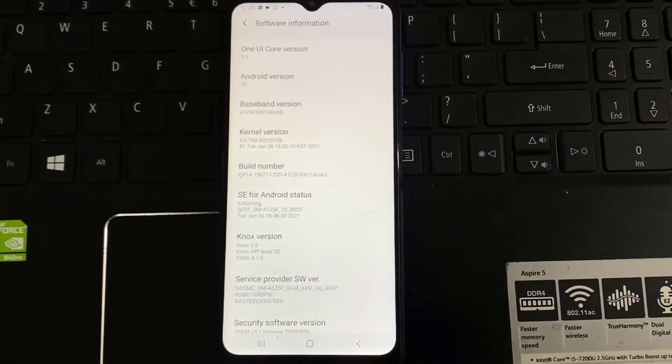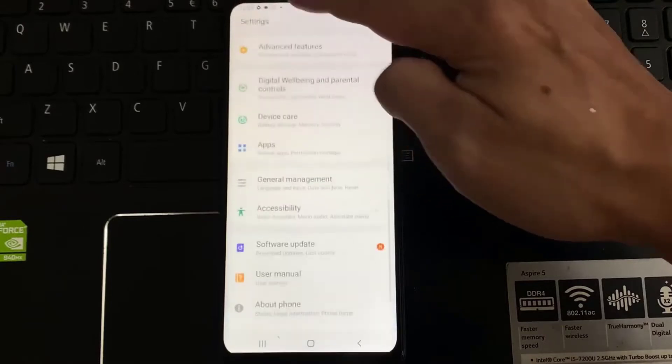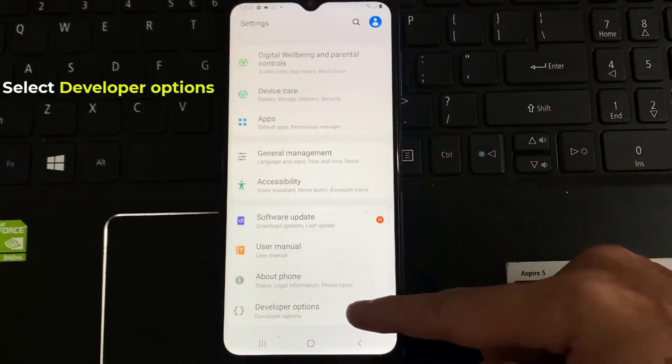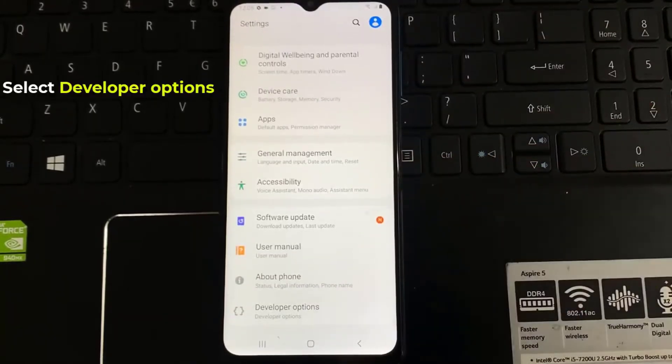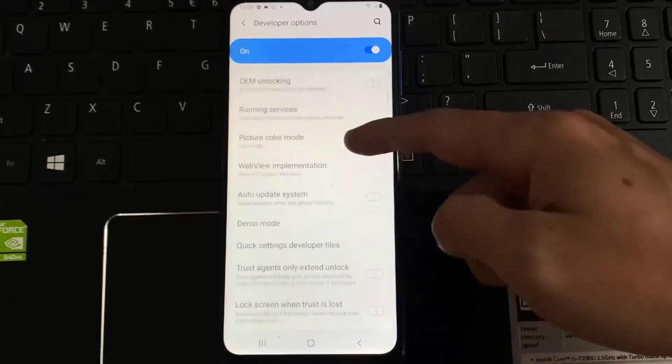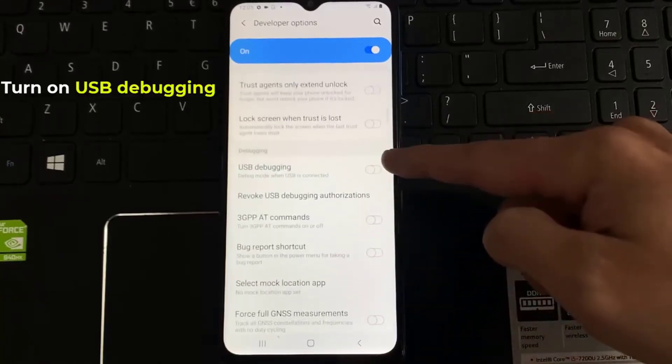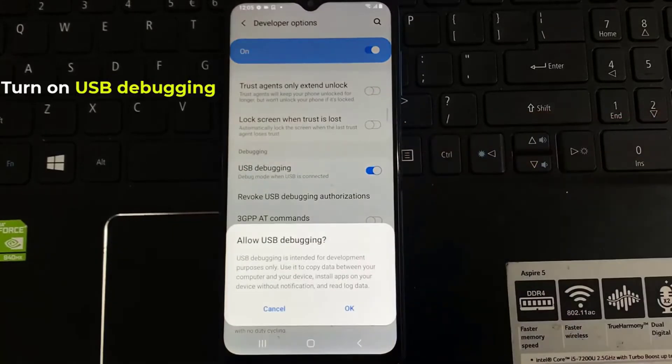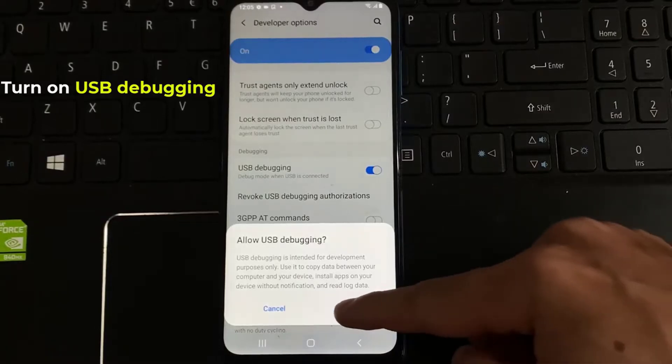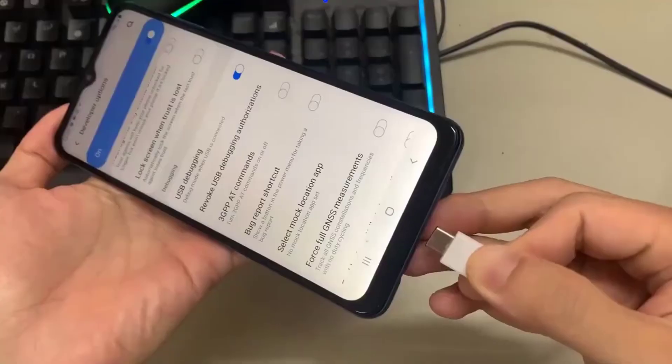Now if I go back to settings, you can now see at the bottom we now have developer options available. Now just select developer options to open it. And then scroll down until you get to the debugging section. Then as you can see it says USB debugging, just turn it on.